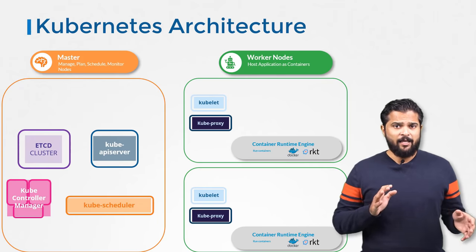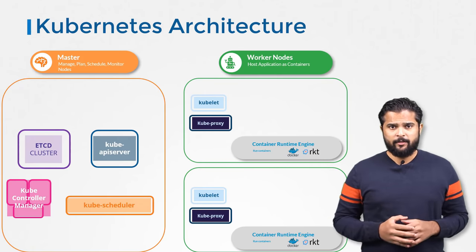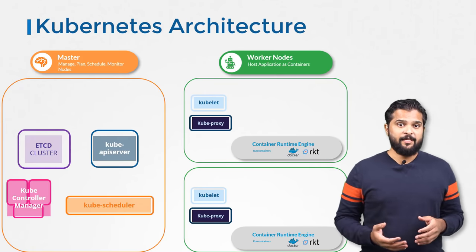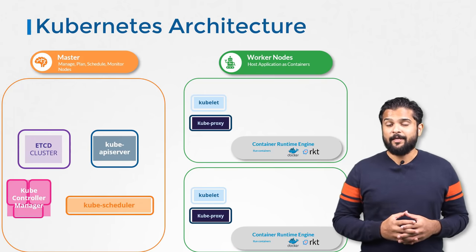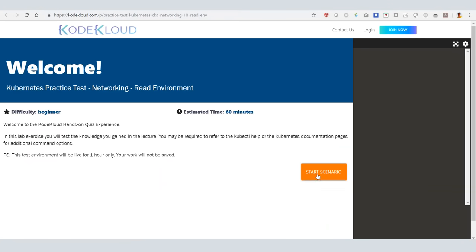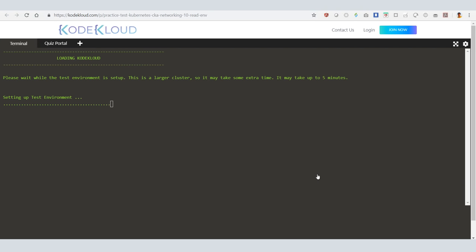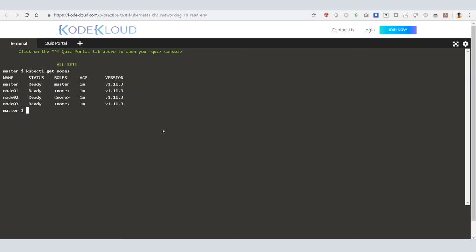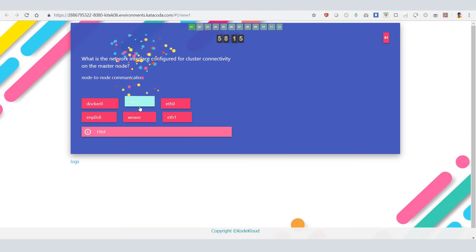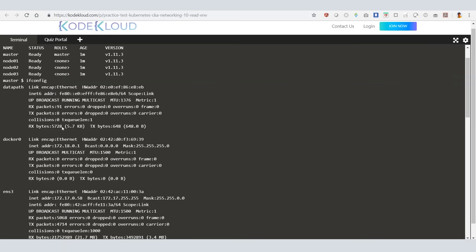So that's a high level overview of the various components. We will drill down into each of these in the upcoming lectures. Head over to the practice session and explore the networking setup in the existing environment. We will start with simple exercises where you will explore an existing Kubernetes cluster and view information about the interfaces, IPs, hostnames, ports, etc. This will help you familiarize with the environment and look for information in the future sections.